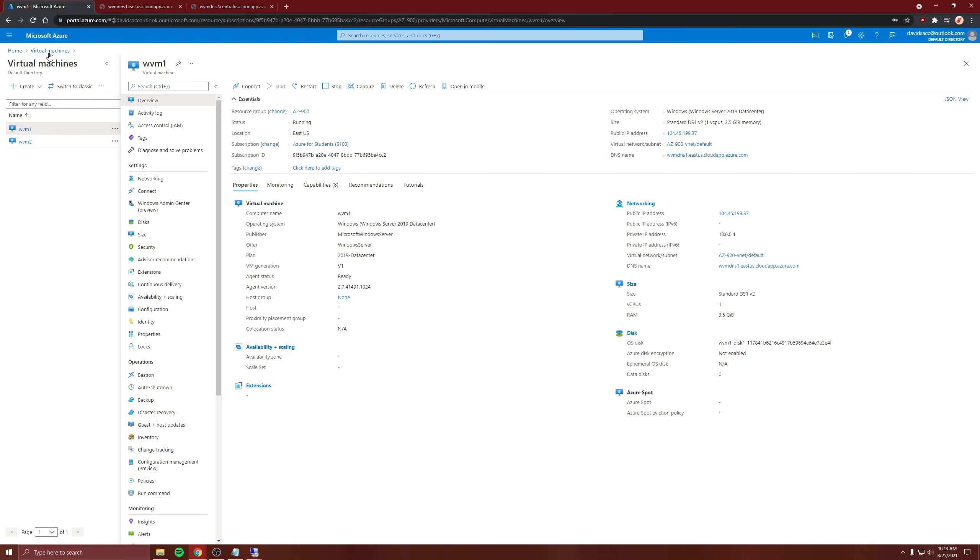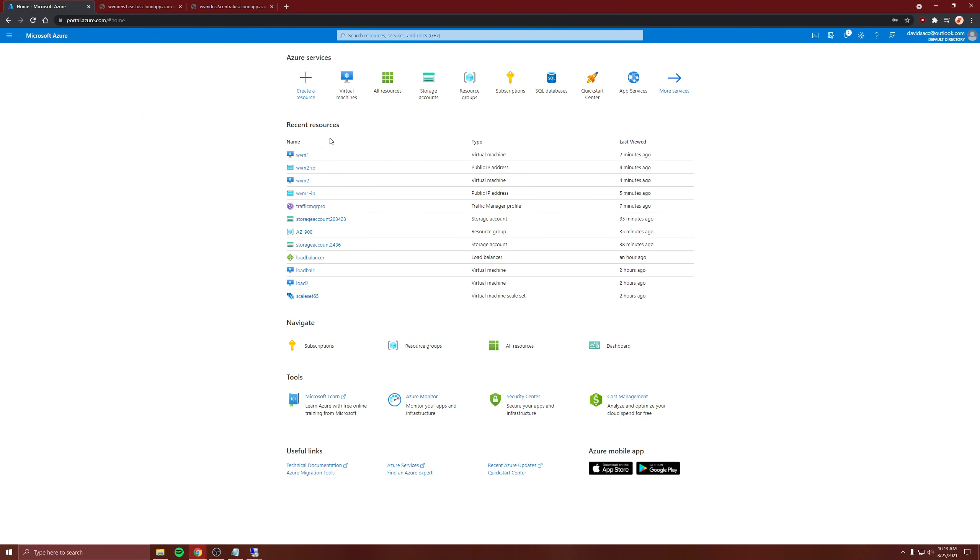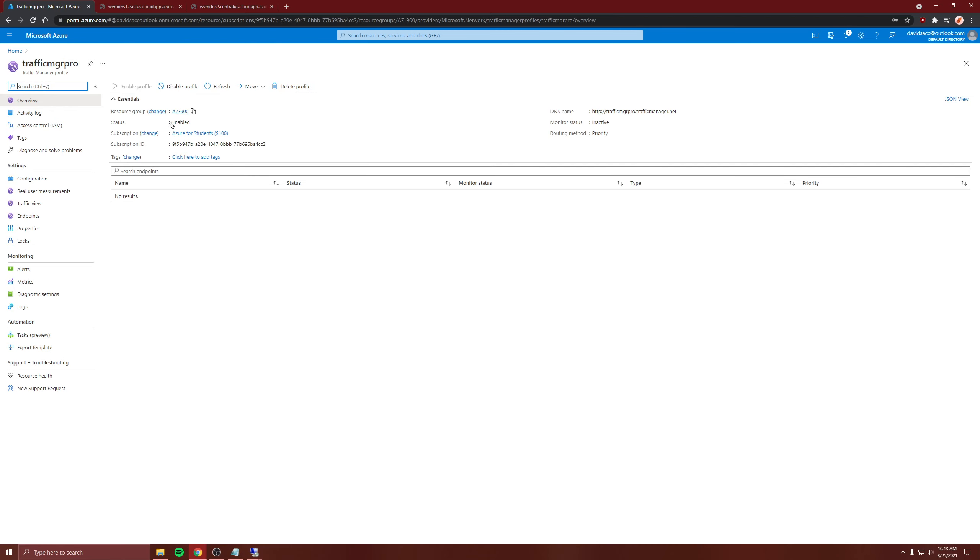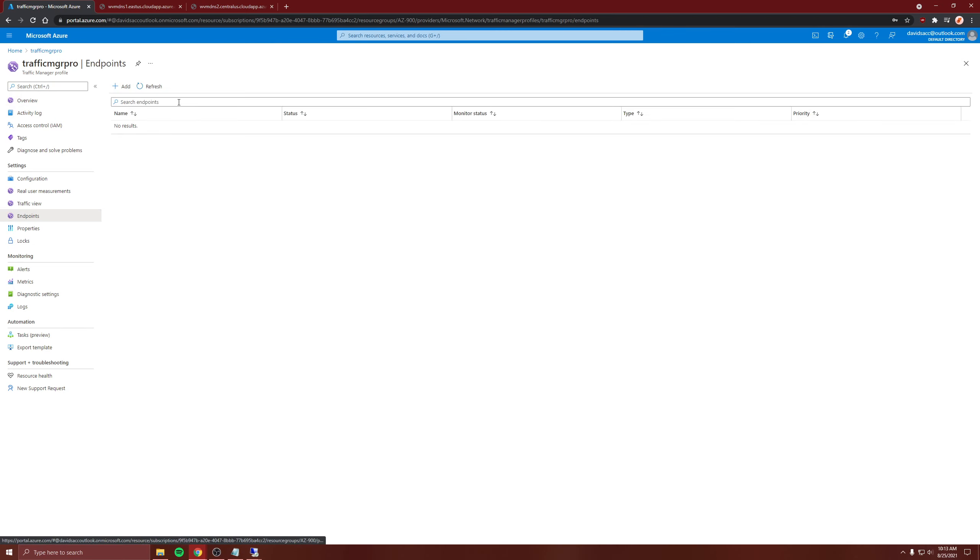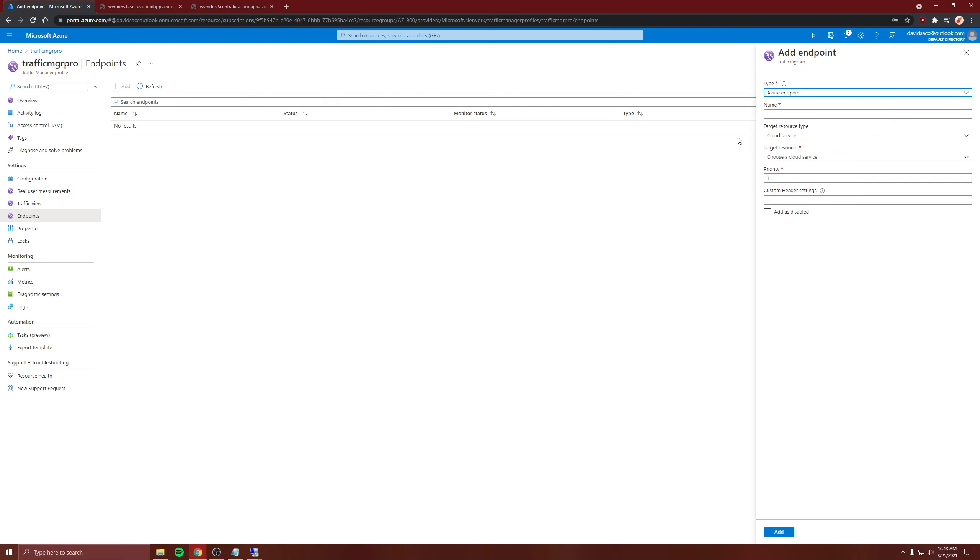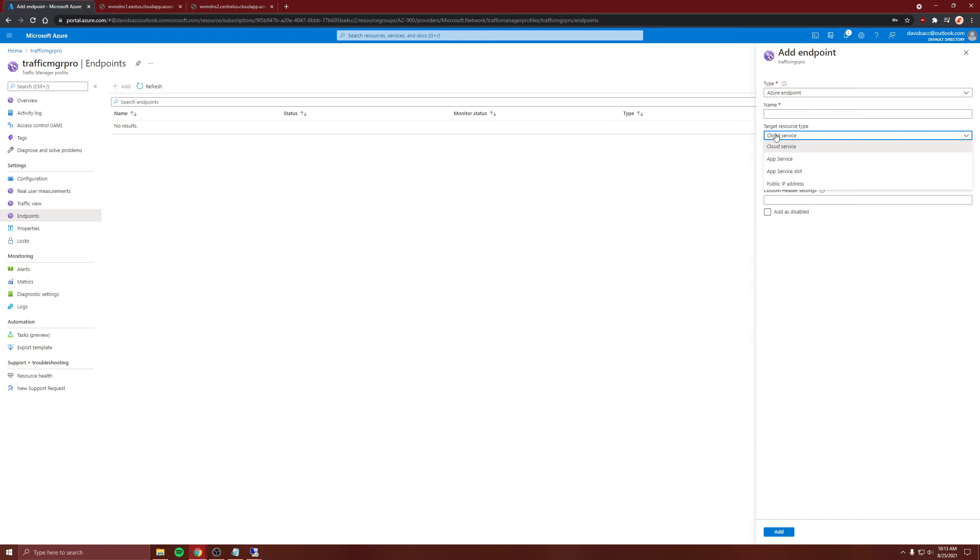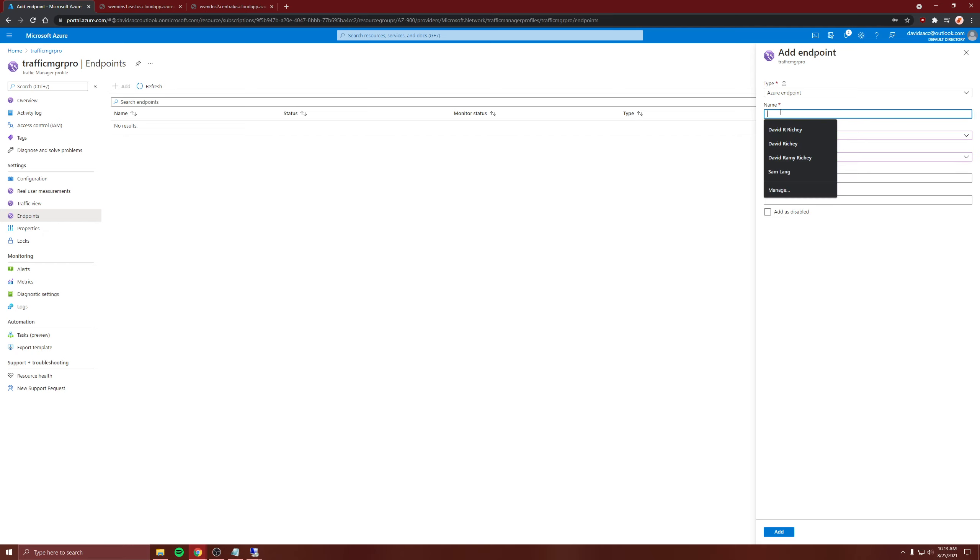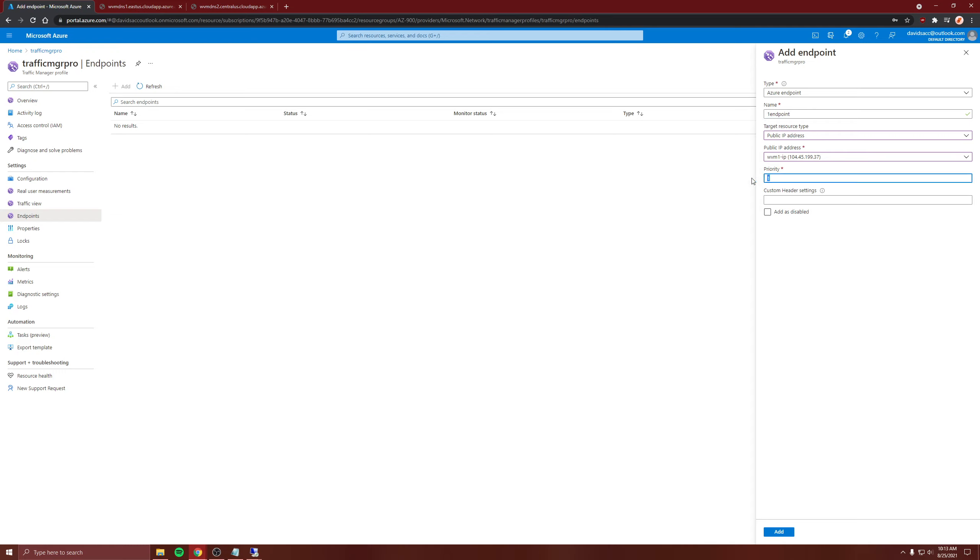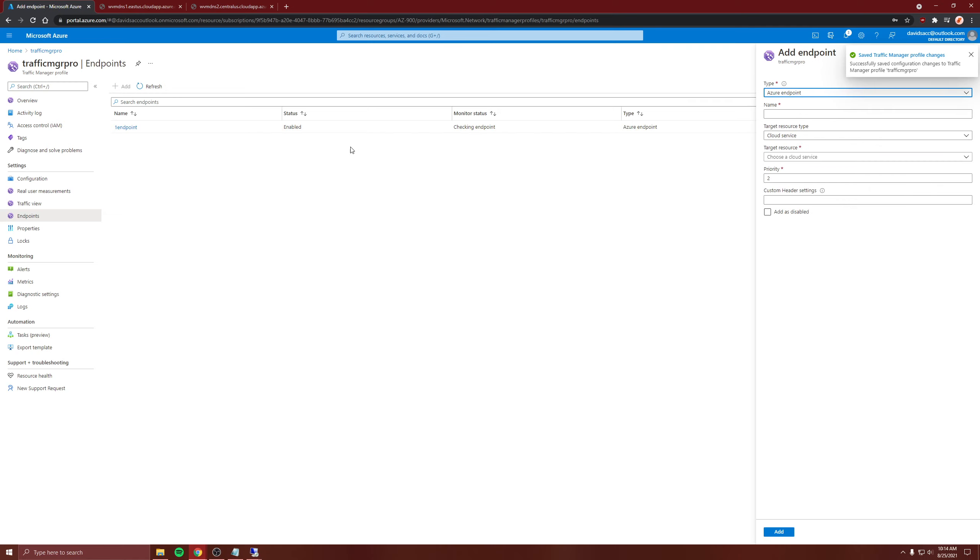Now let's go back to our manager profile and configure the endpoints. Add Azure endpoint because we're going to do public IP address. We're going to do the first virtual machine IP and call it one endpoint, and we're giving priority one. The lower the priority, the quicker it gets chosen first.